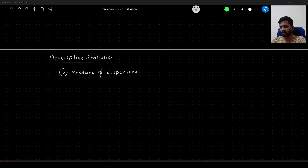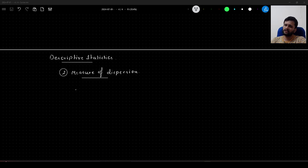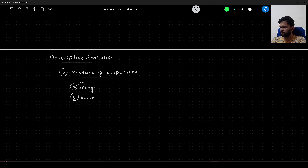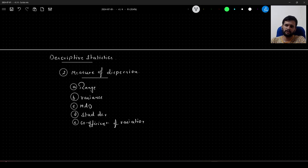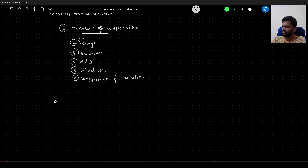In this video, when we talk about measure of dispersion, we are trying to understand how spread the data is across the mean — everything concentrated around the center of the data. The measures of dispersion we will cover are: range, variance, mean absolute deviation (MAD), standard deviation, and coefficient of variation.